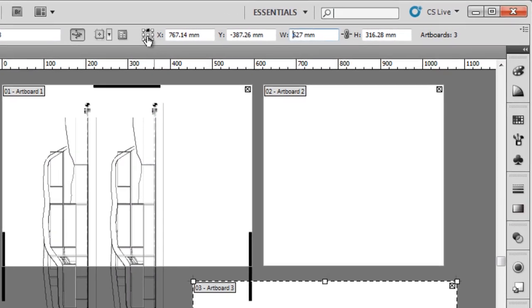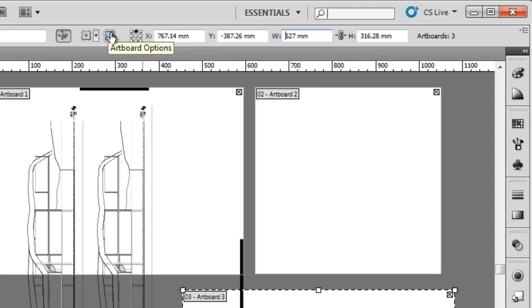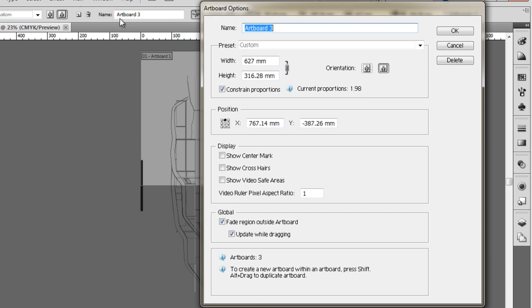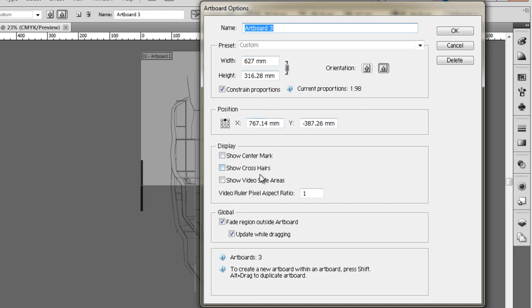The artboard options are all in the control bar, all the options for the artboard. Once the artboard and the artboard tool are selected, we can change the name of the artboard which can be quite useful. The width, height, all the stuff that we can control in the artboard itself, and a few other things like show the centre mark, show the crosshairs, and we can delete it of course.